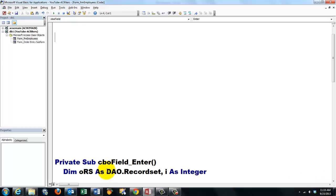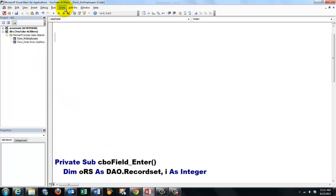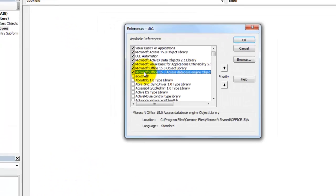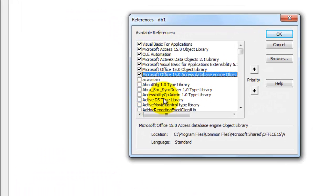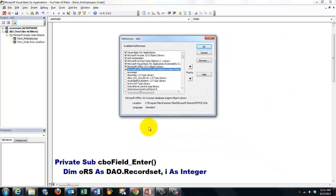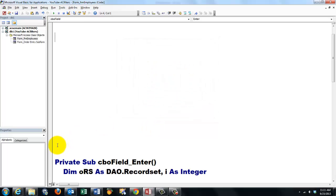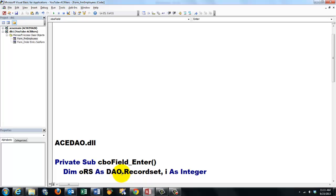I need two variables. I is a counter of the integer type or the long type, whatever you choose. And then I need an object type variable that refers to a record set from the DAO library. How do you get that DAO library in here? You have to go to Tools, References and make sure that you have there the Microsoft Data Access Object Types. If you cannot find that in the listing, that could be because you have a 64-bit machine, then you have to browse and find this DLL in your program files.